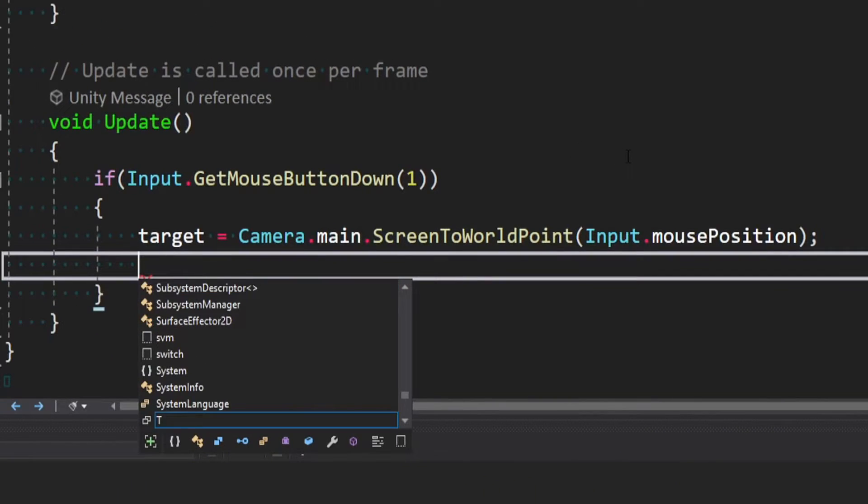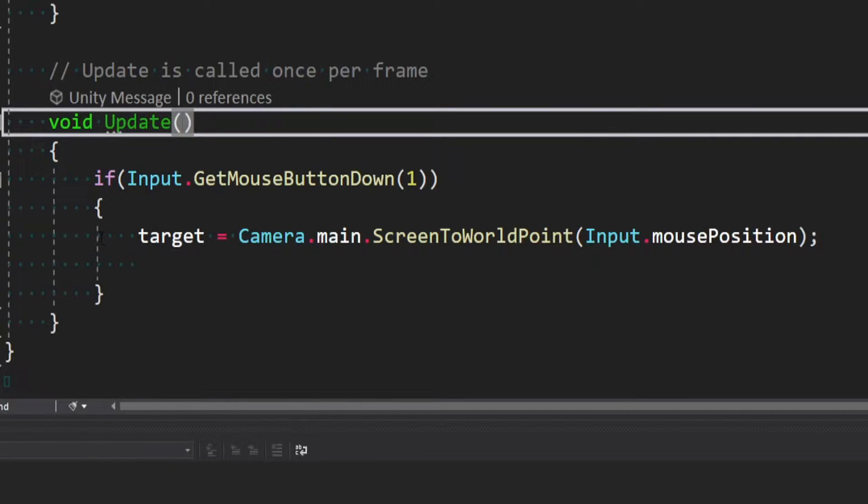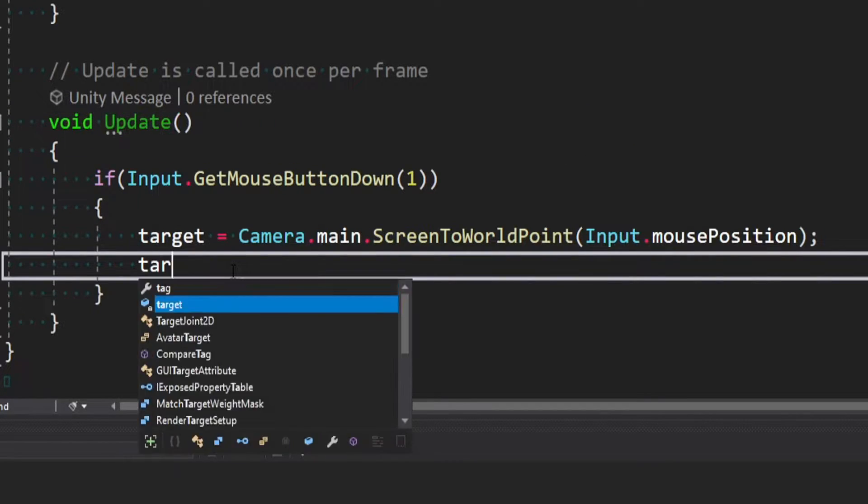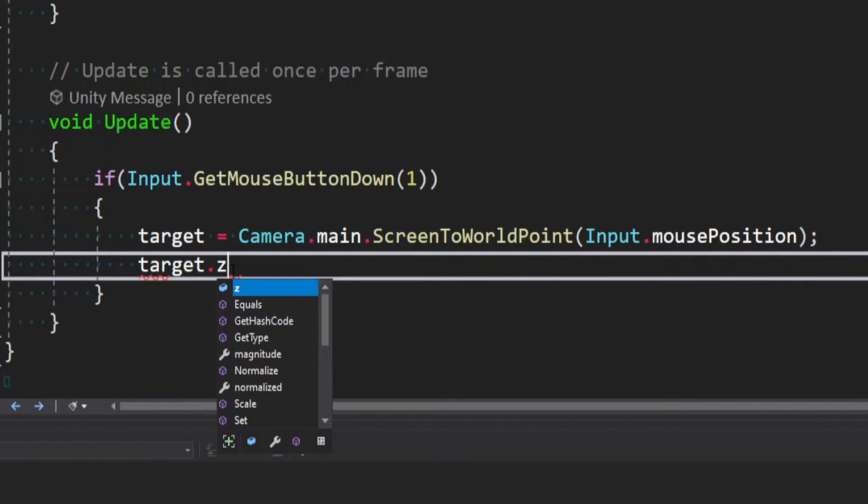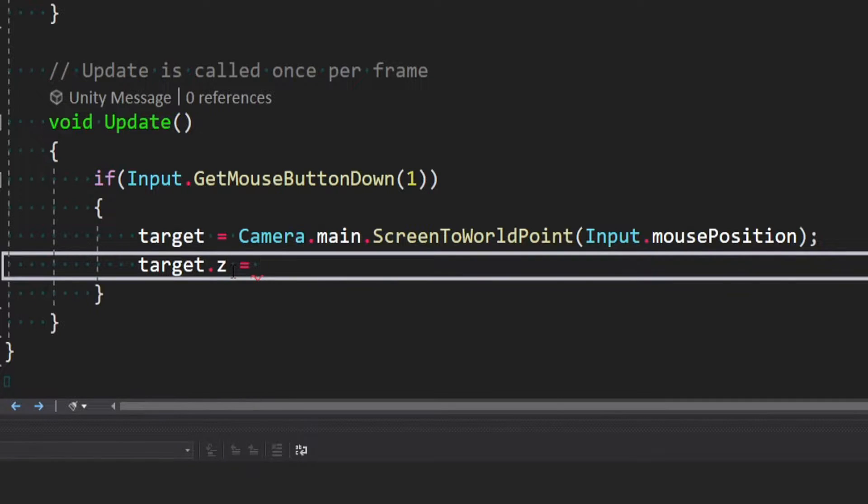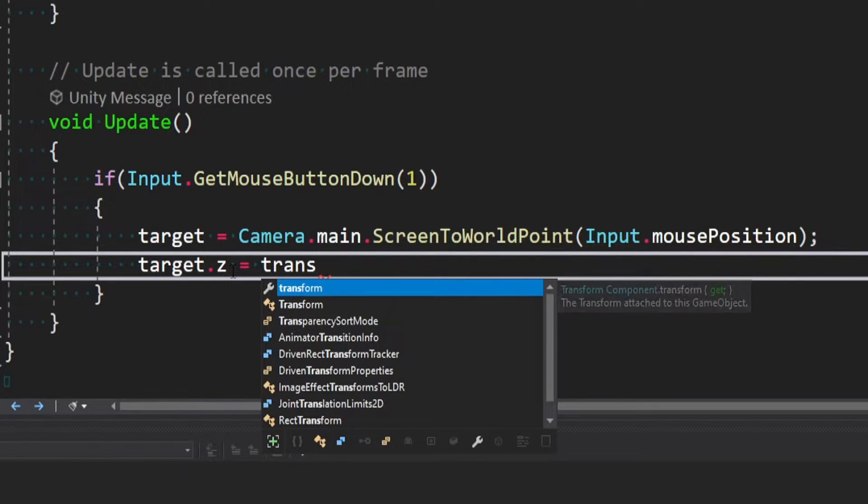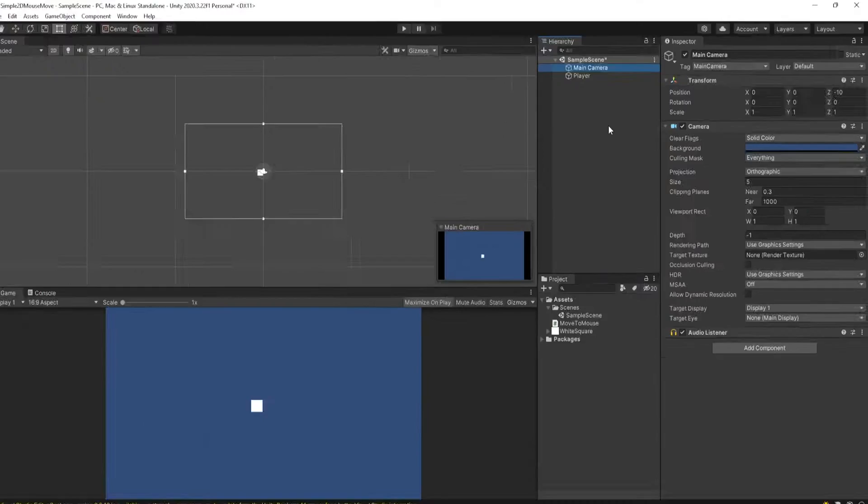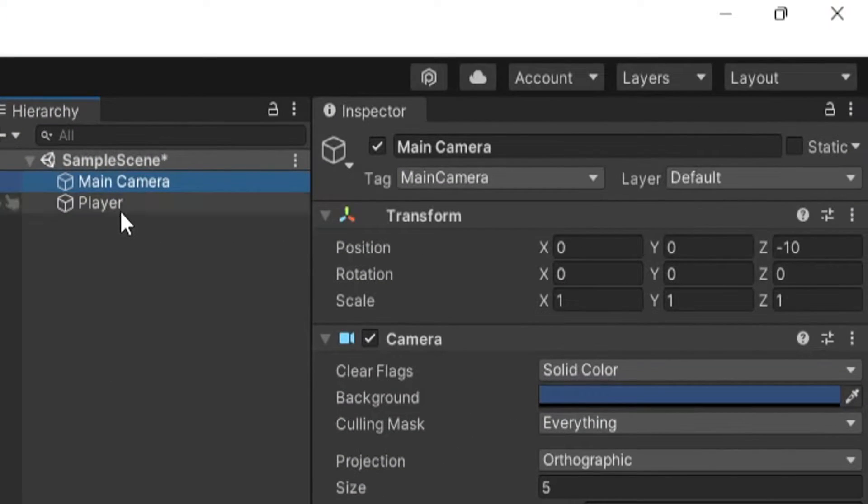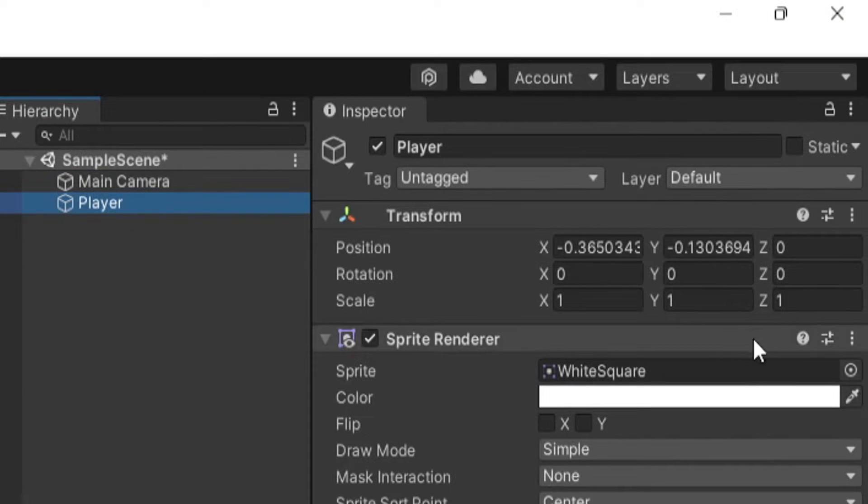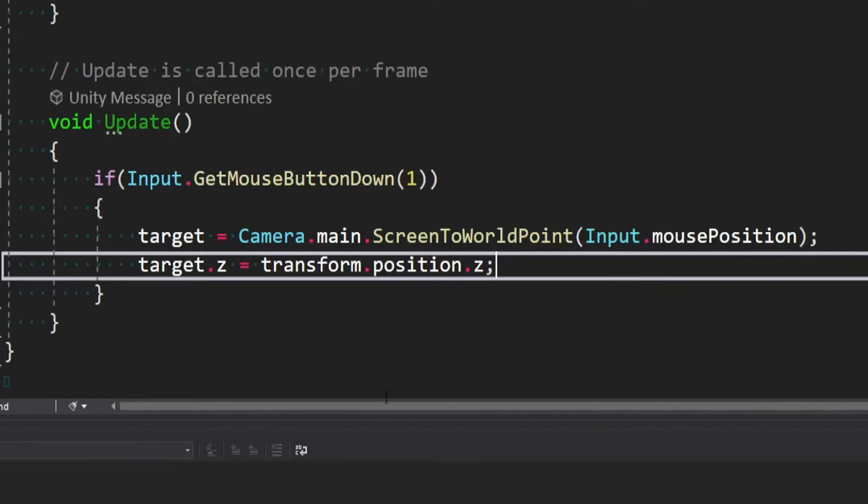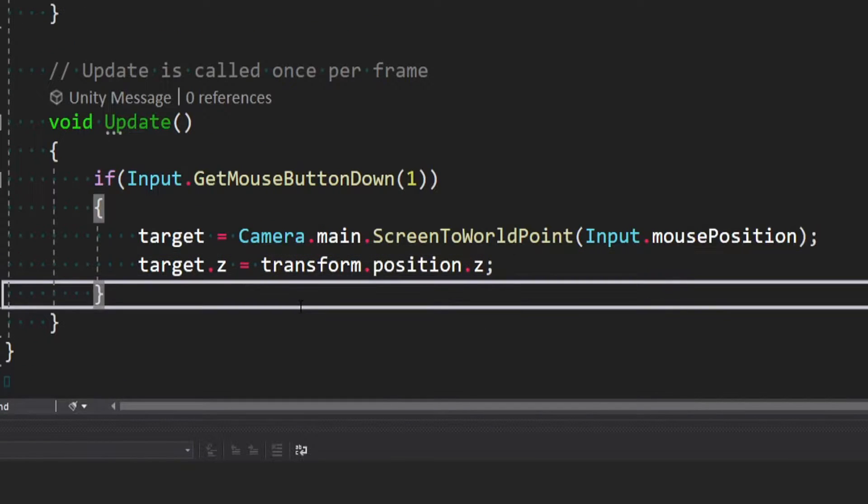Since this is a 2D game and we don't want the sprite to just be moving in three dimensions, what we can say is target.z is equal to transform.position.z. Because in a 2D environment, we don't want to mess with the z-axis really at all. But if you were doing a 3D game, it would be fine to leave the z-axis. You could just omit this line.